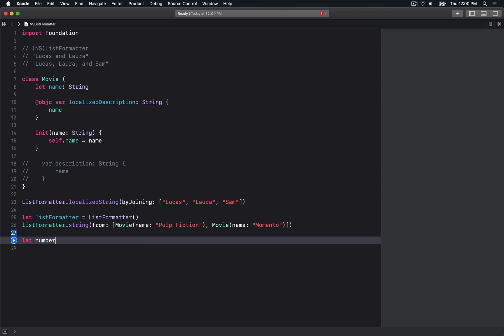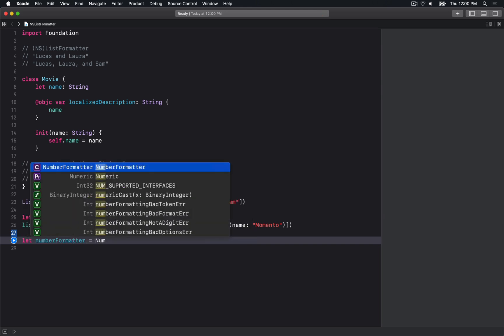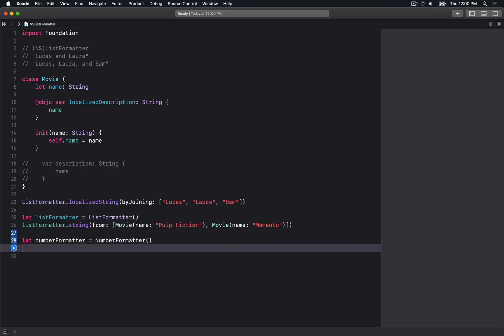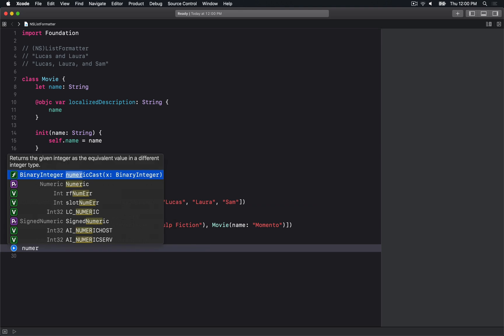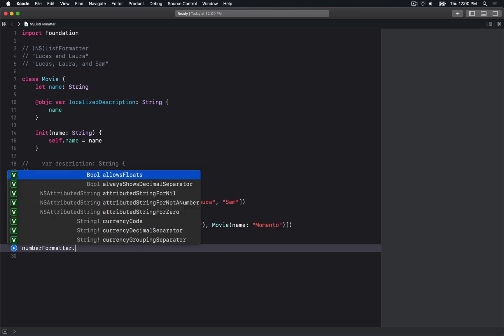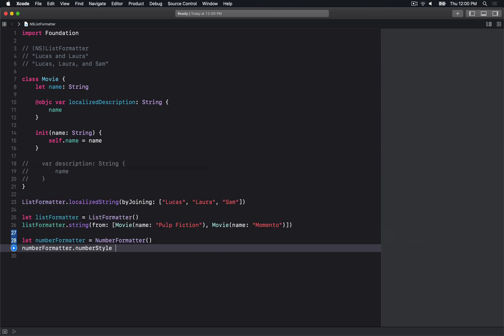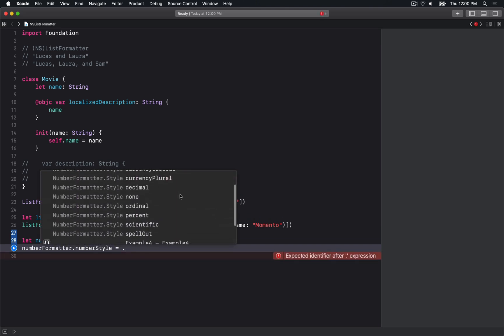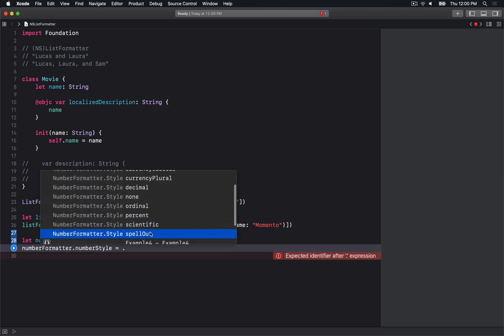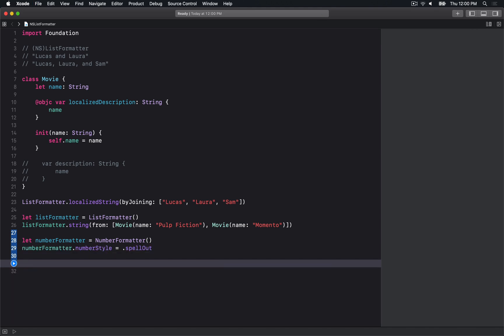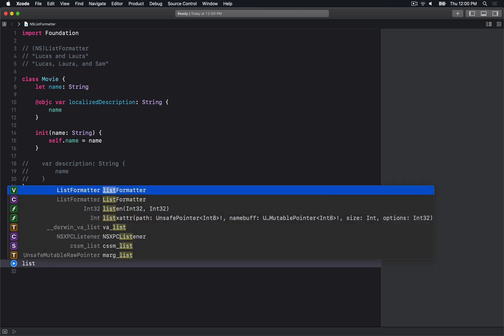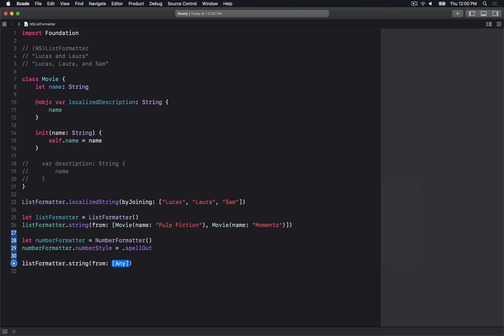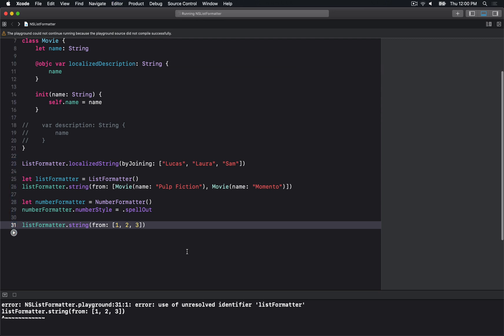Let's say we have a NumberFormatter. We'll create a number formatter and set the numberStyle to spell out. That allows you to spell the number out in whatever language you're in. Then I want the list formatter to go through an array of numbers like 1, 2, and 3.